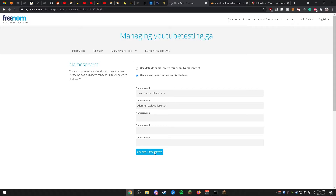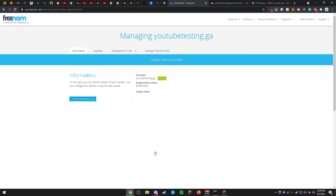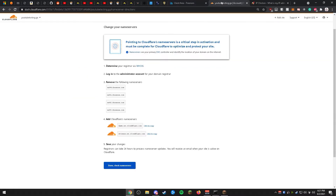Now wait for Freenom to load the page. After the page loads and you see the Successfully Saved message, head back over to Cloudflare. Before doing anything on Cloudflare, wait five minutes. After five minutes, go ahead and click Done, then Check Name Servers.